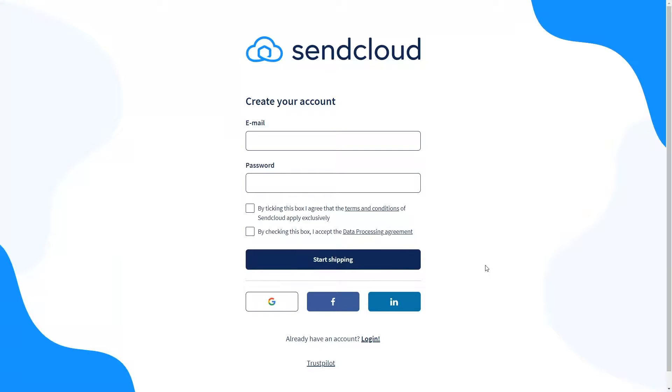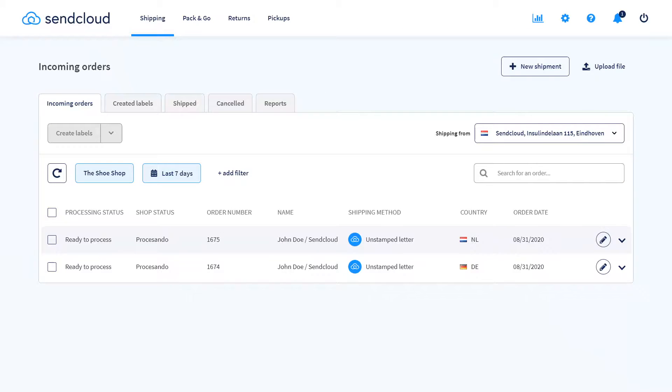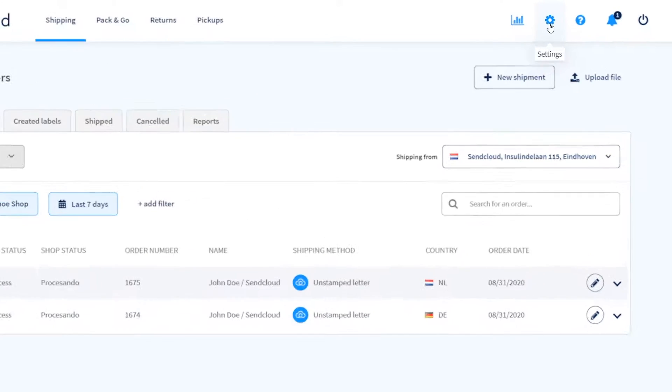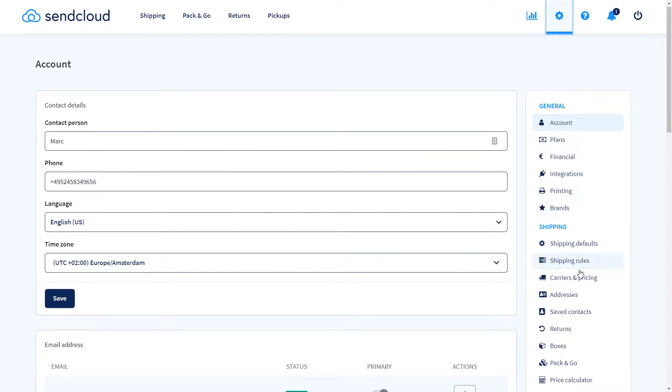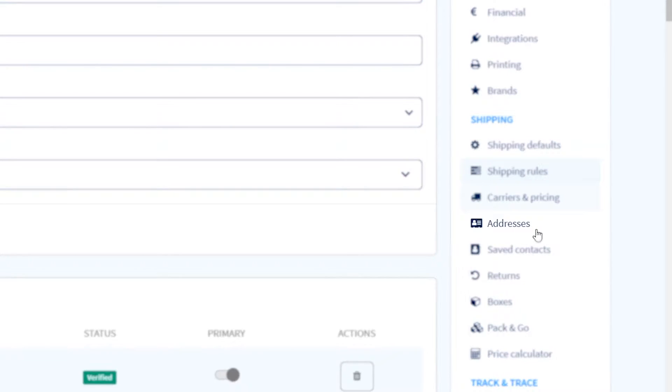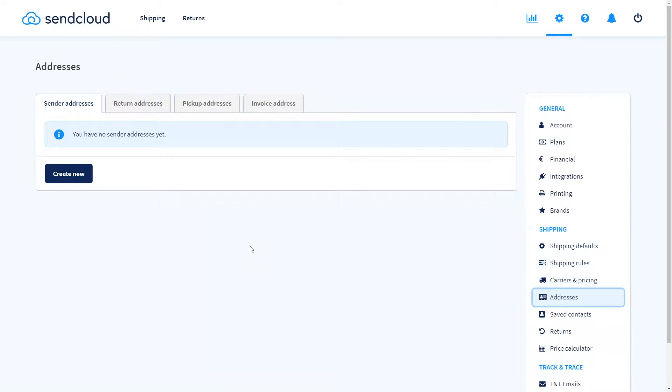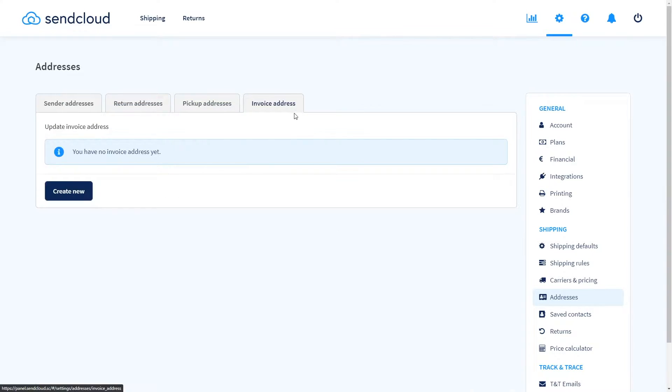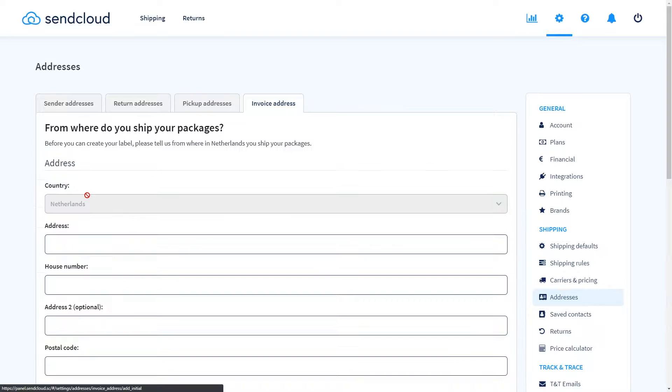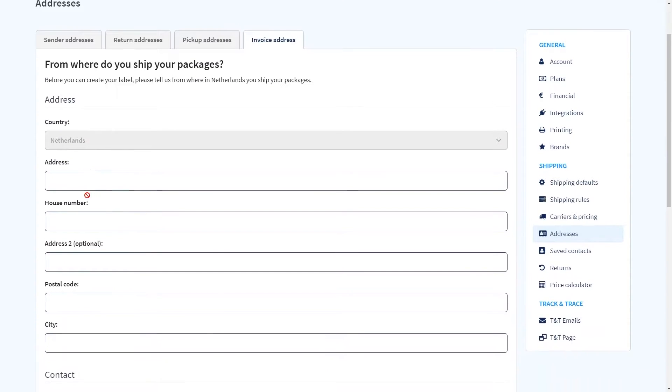If you haven't already, create a free account on sendcloud.com. After this you'll see your SendCloud panel. On the top right, click on the little gear icon to enter the settings and head over to addresses. Add your shipping, return, pickup and invoice addresses here. These will be important later so that you can use all of our features.